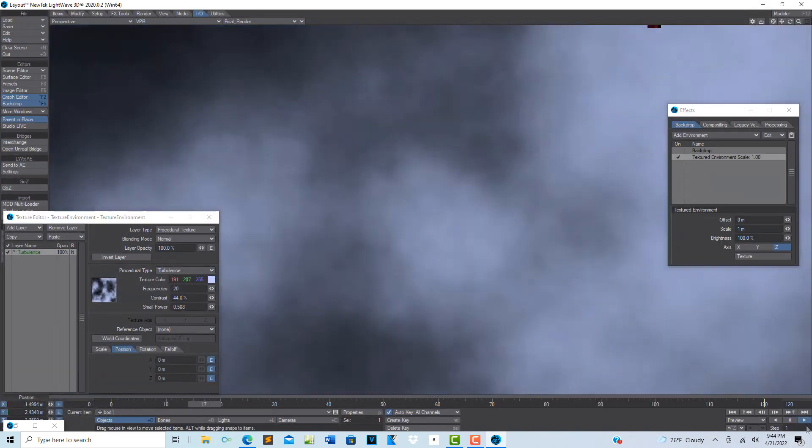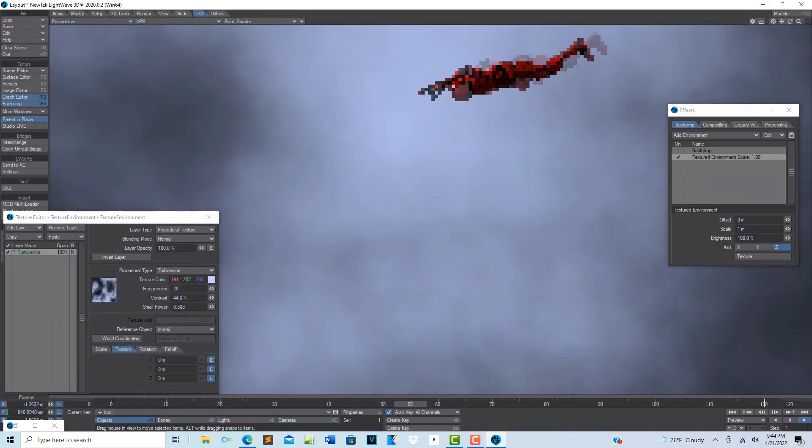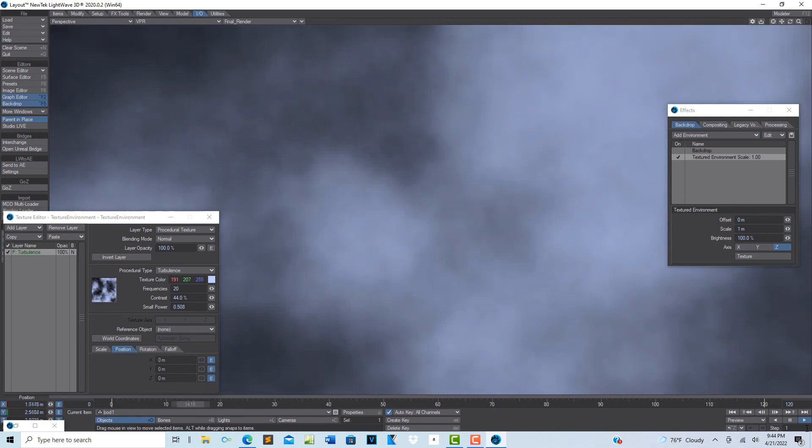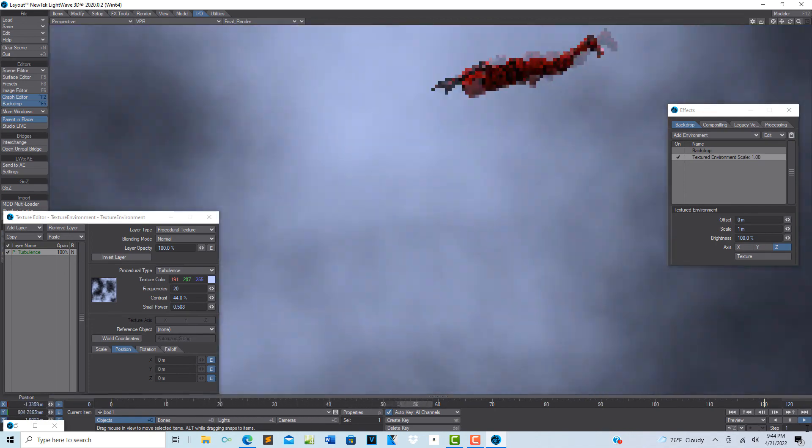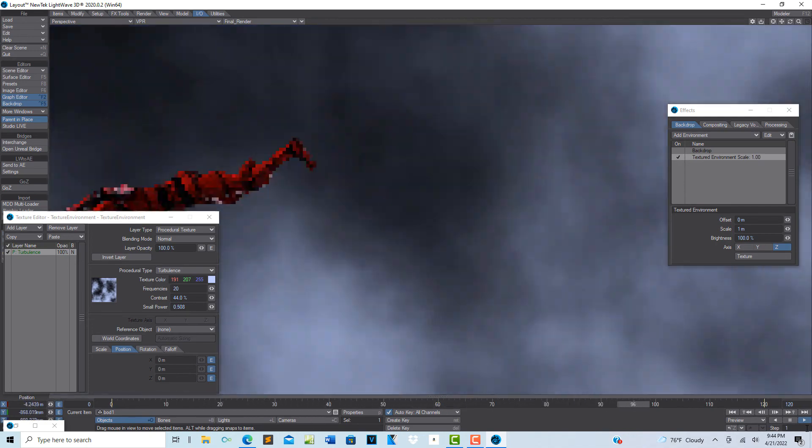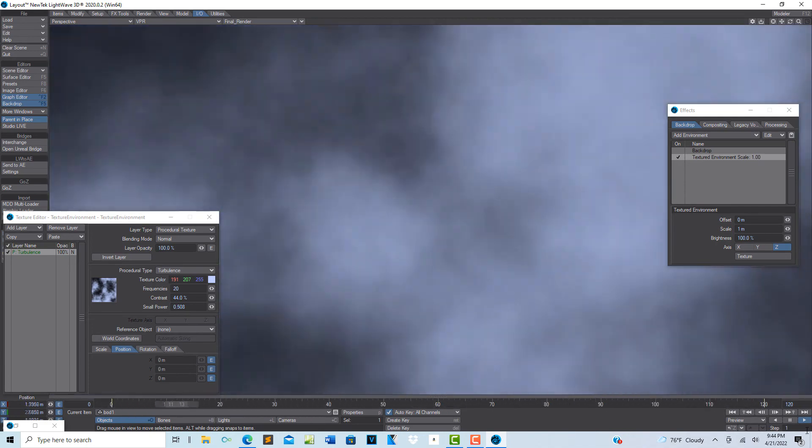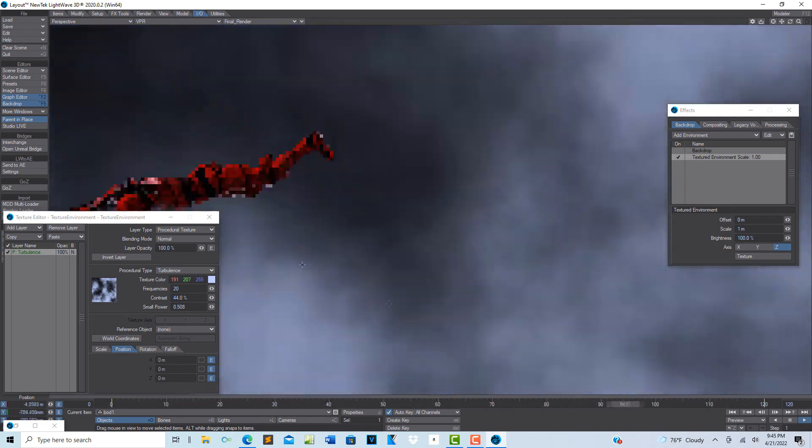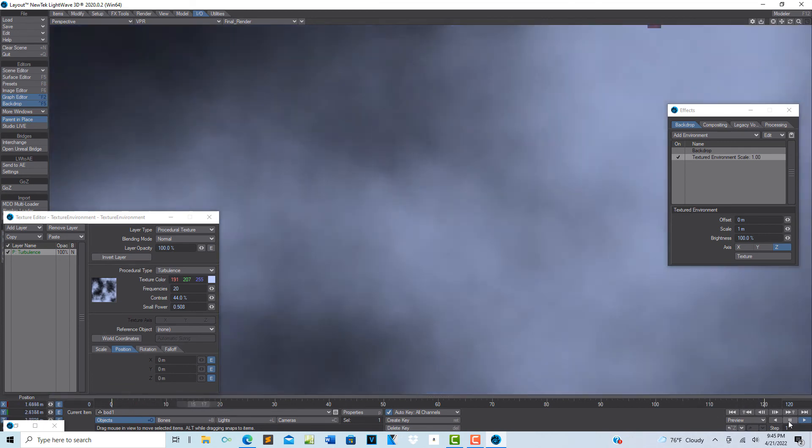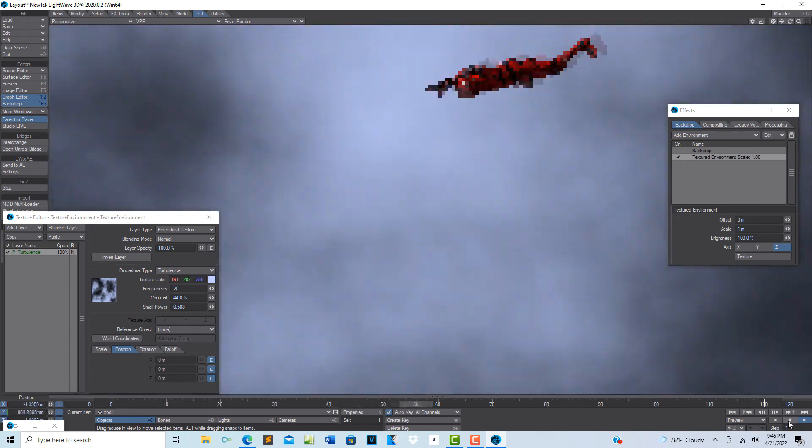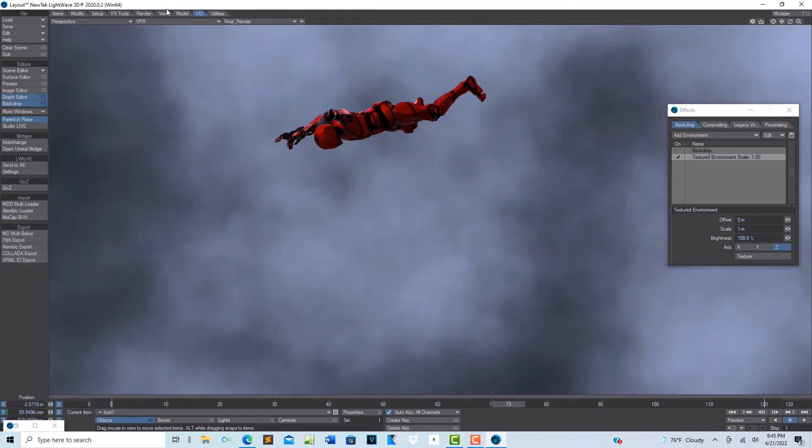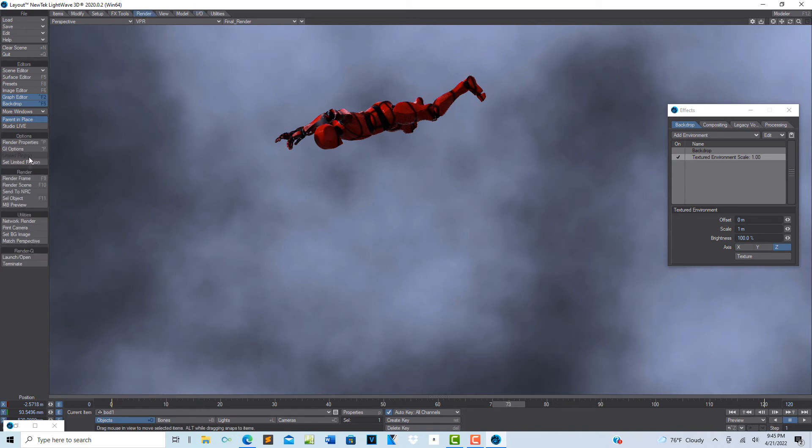We'll just start with this and see where that gets us. We'll hit A to kind of center it. Let's see what that looks like. You get the idea, right? Then in post of course you could do a lot of things. I wonder if I can add some volumetrics in here. I don't know, let me try.